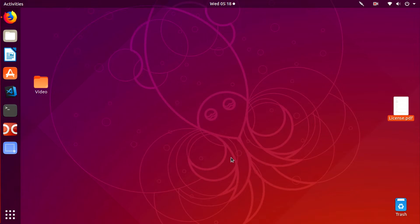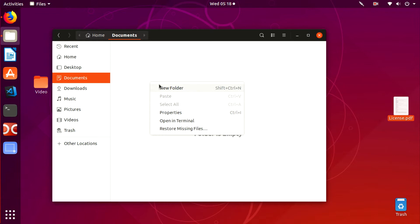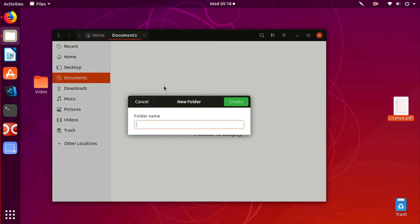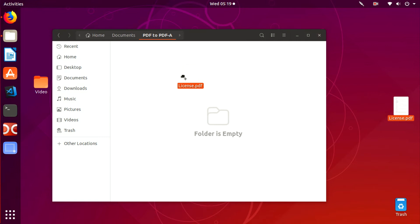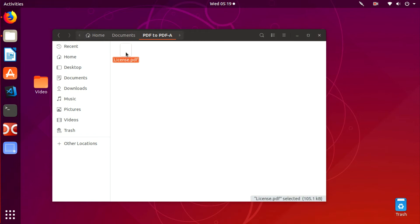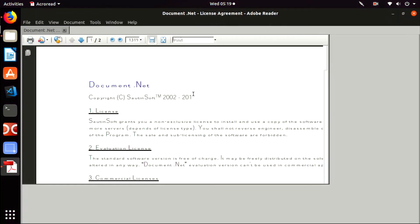PDF-A is specialized for use in archiving and long-term preservation of electronic documents. Create a folder and name it 'PDF to PDF-A'. Place in this folder any PDF file that you want to convert to PDF-A format. In my example it's a license.pdf.